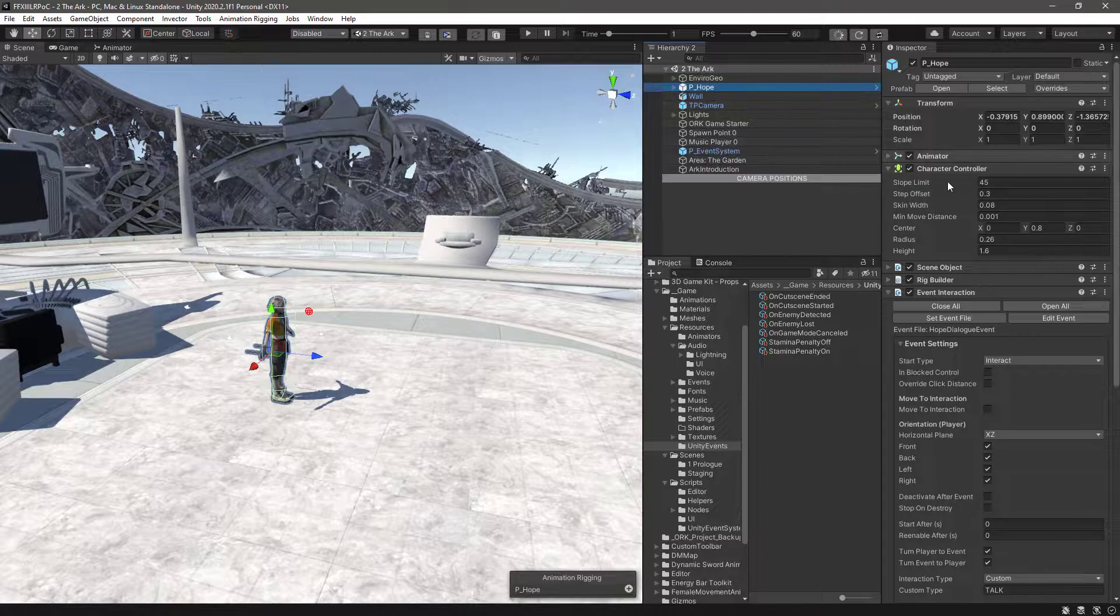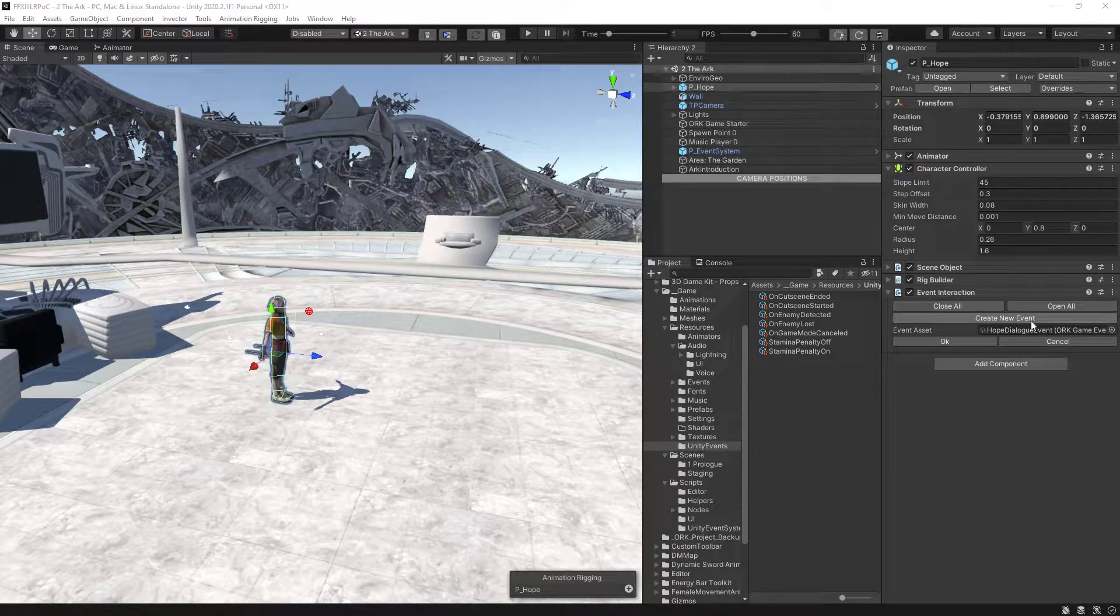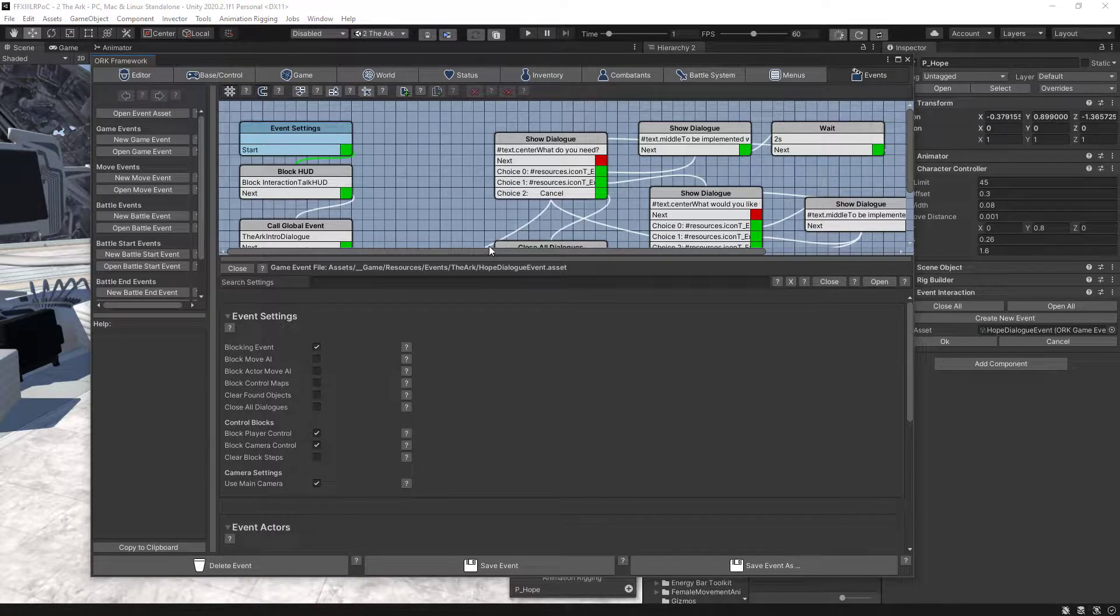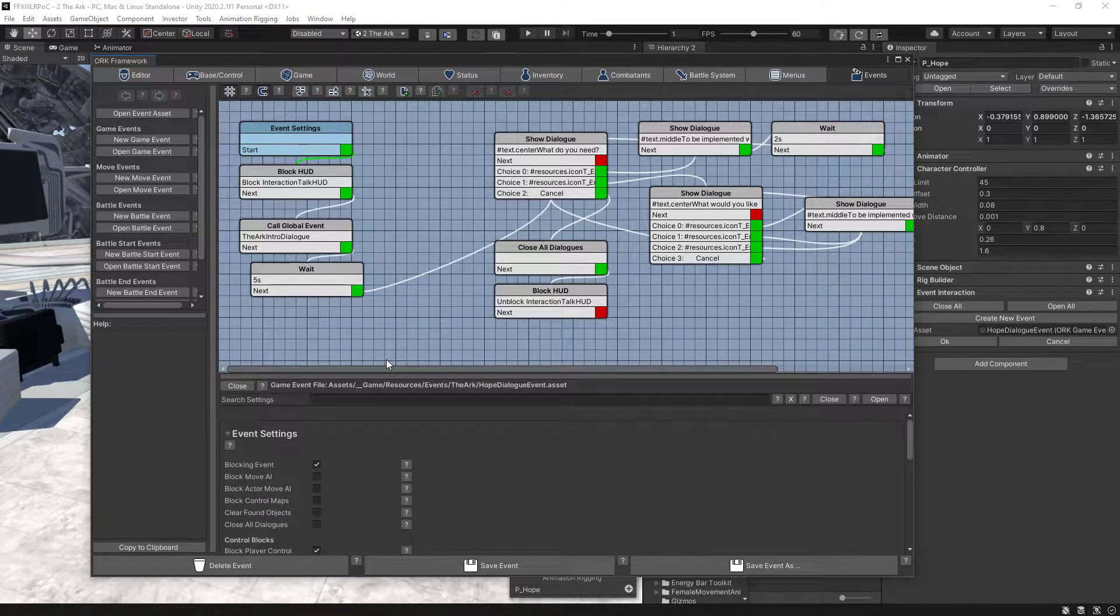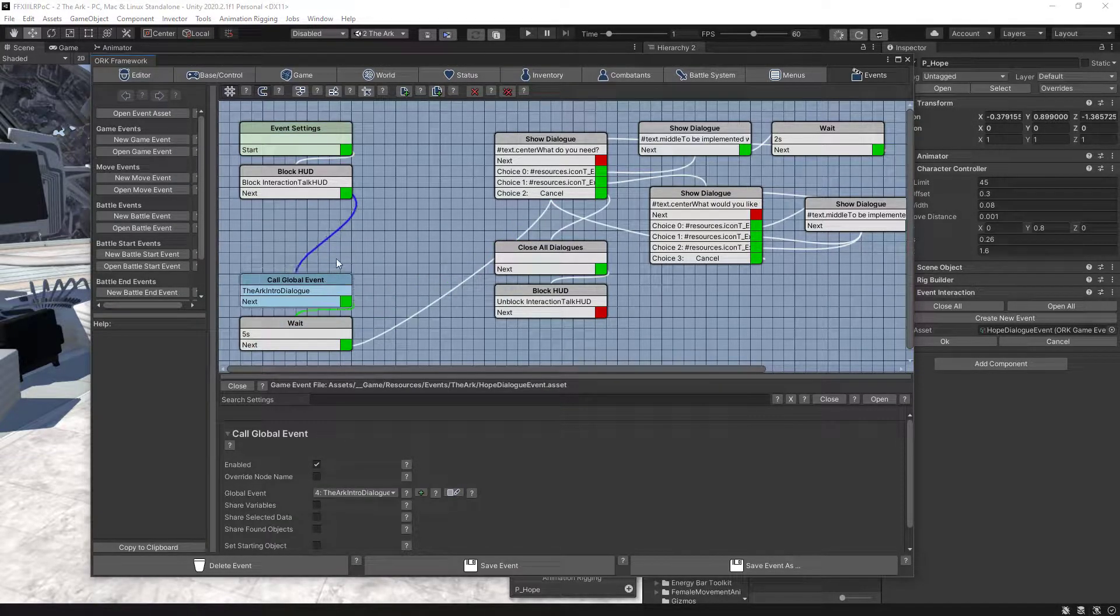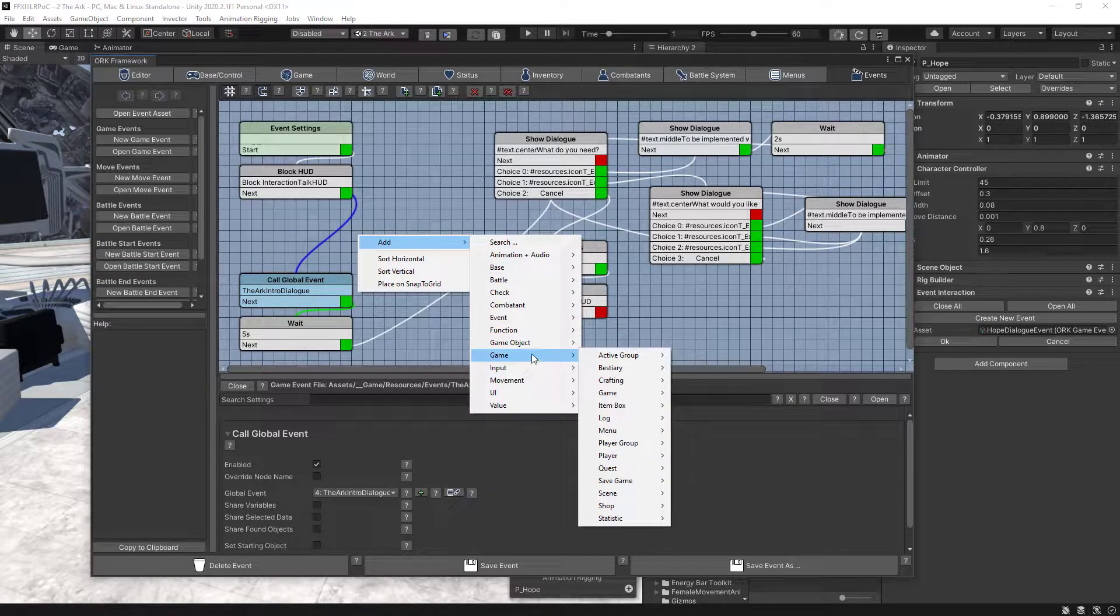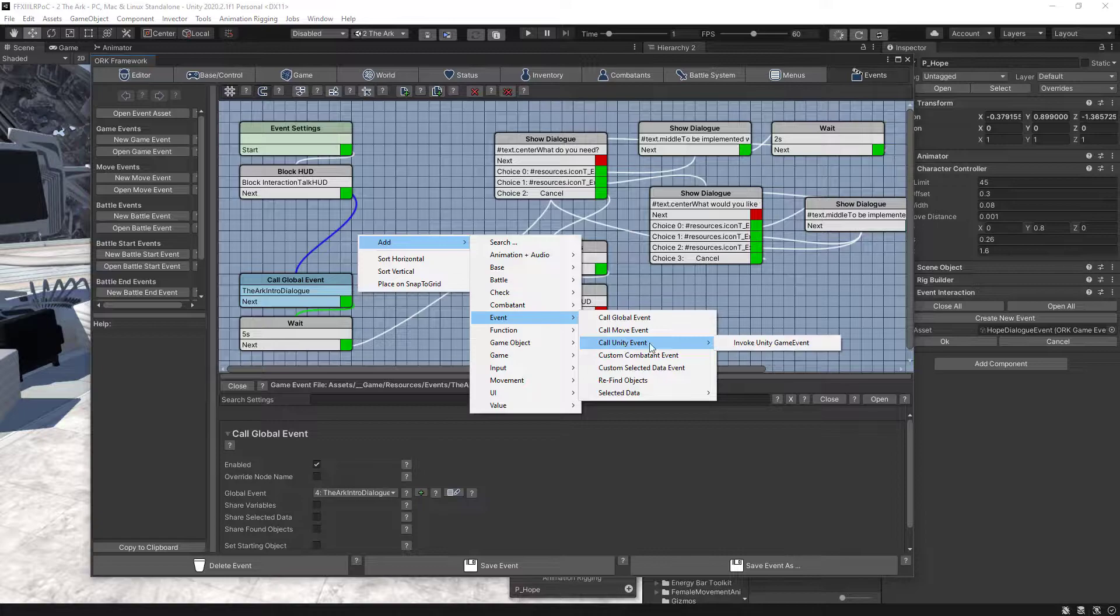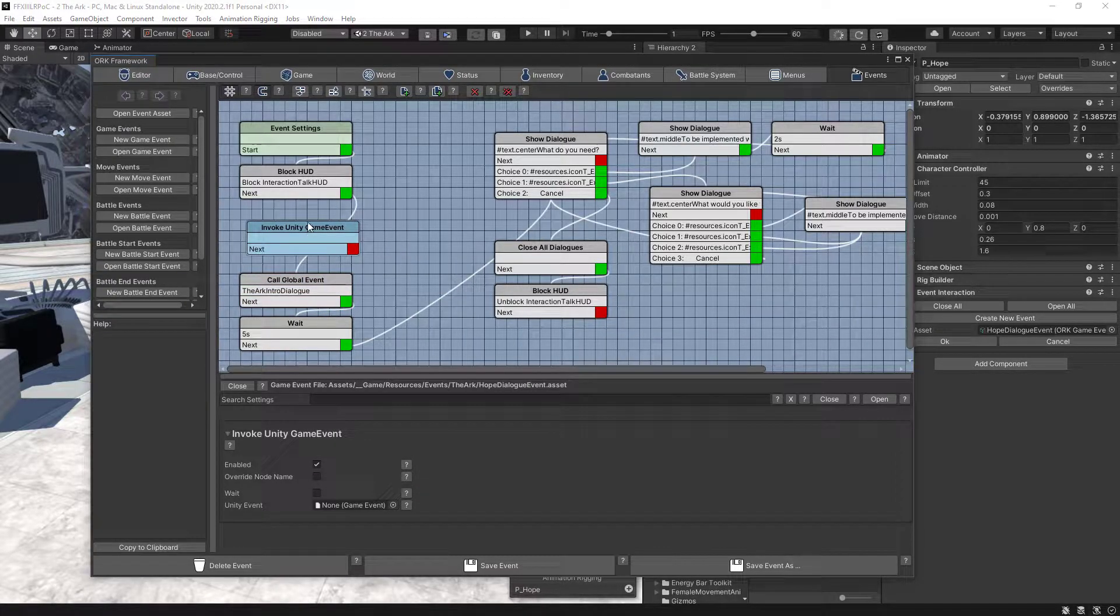Next, click on Hope. Click on Edit Hope Dialogue Event to open up in the Org Editor window. Then make some space and click on Add a New Event of Call Unity Event, Invoke Unity Game Event.